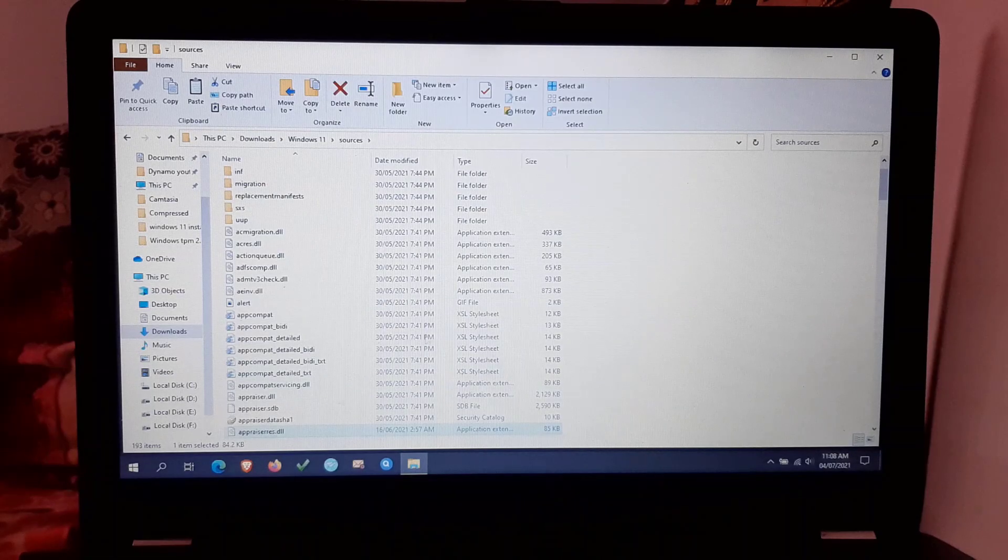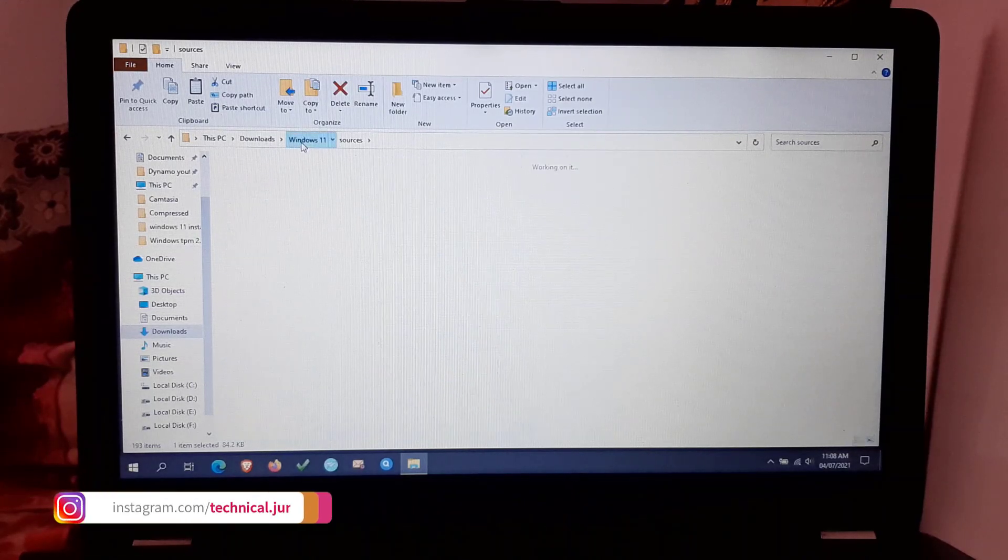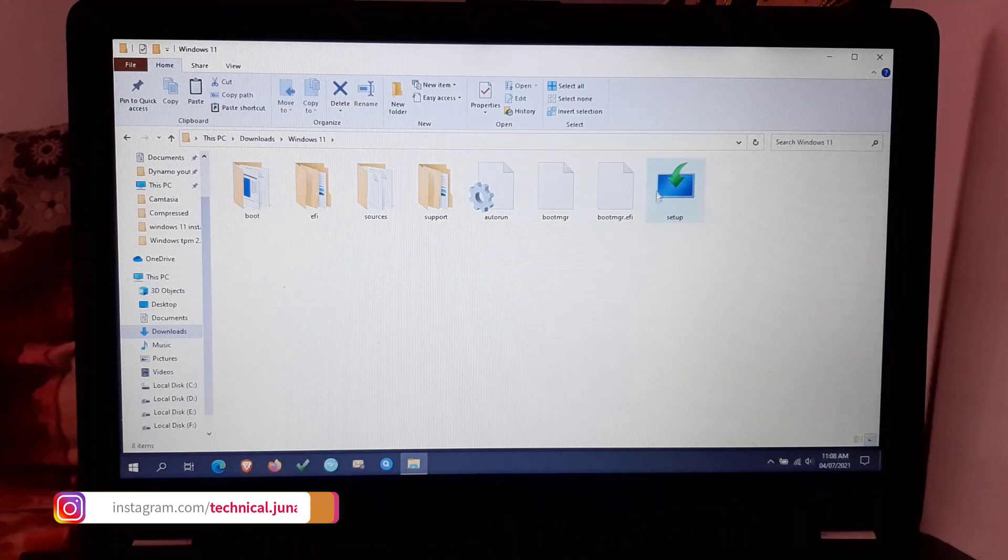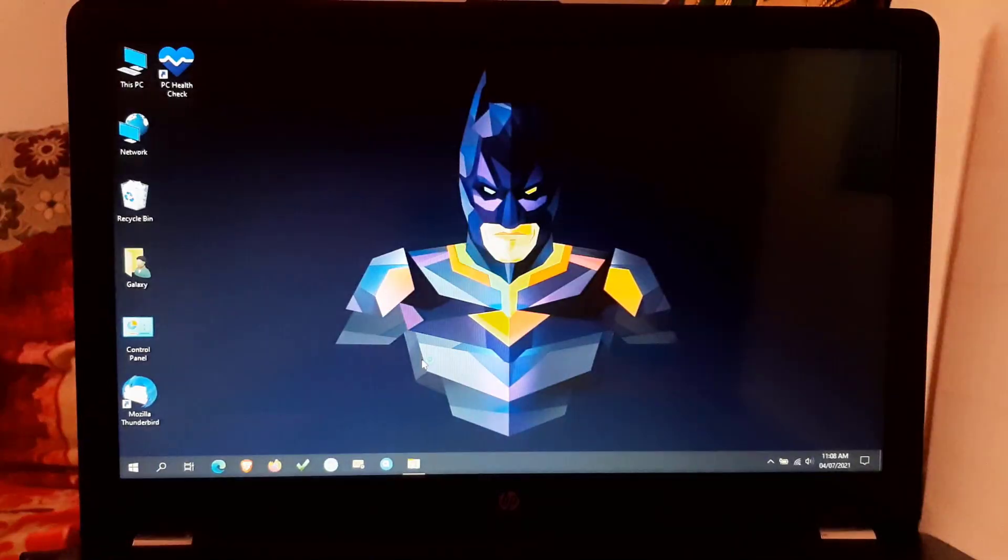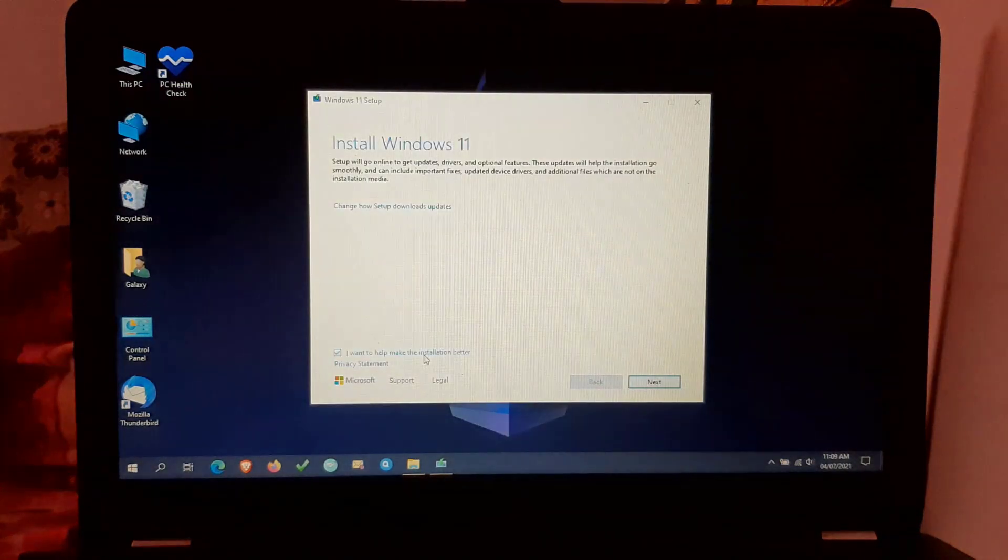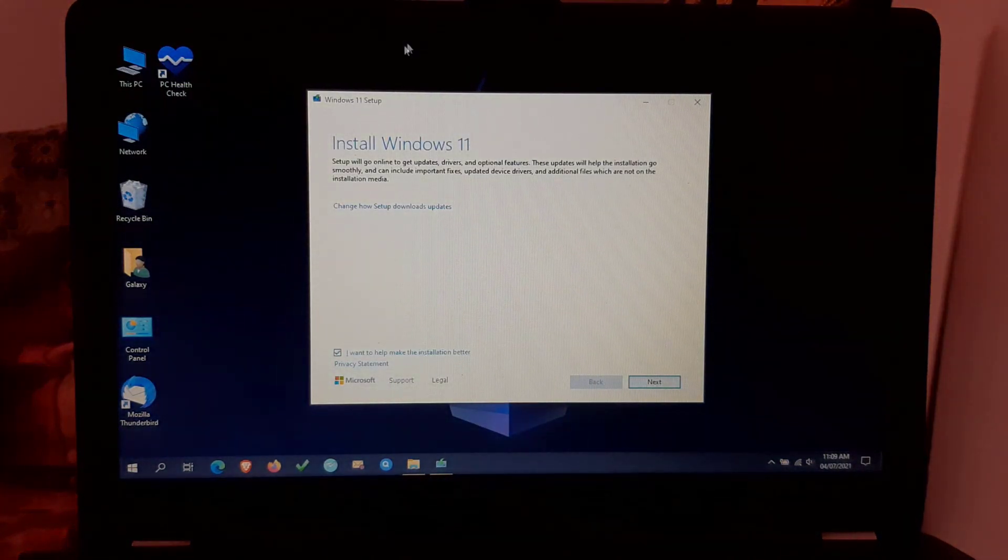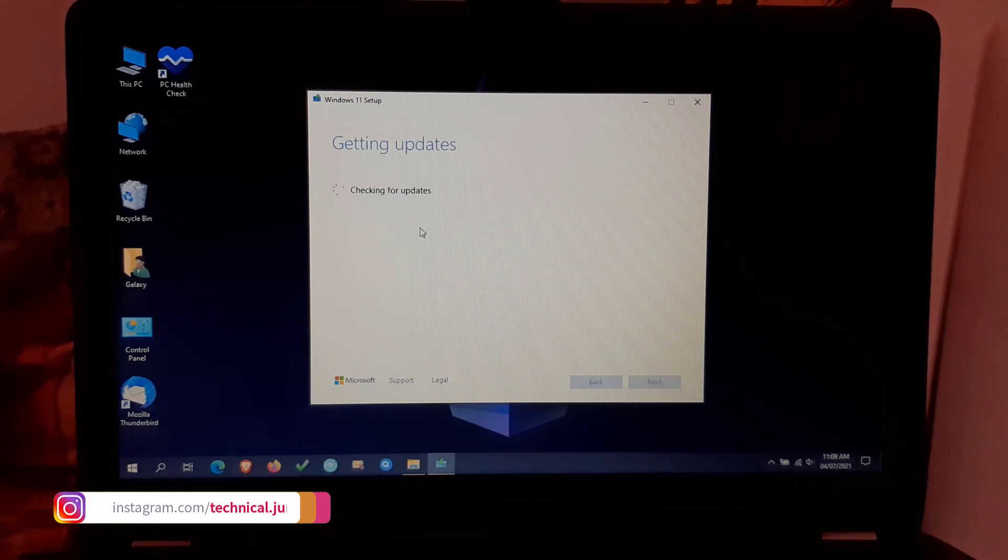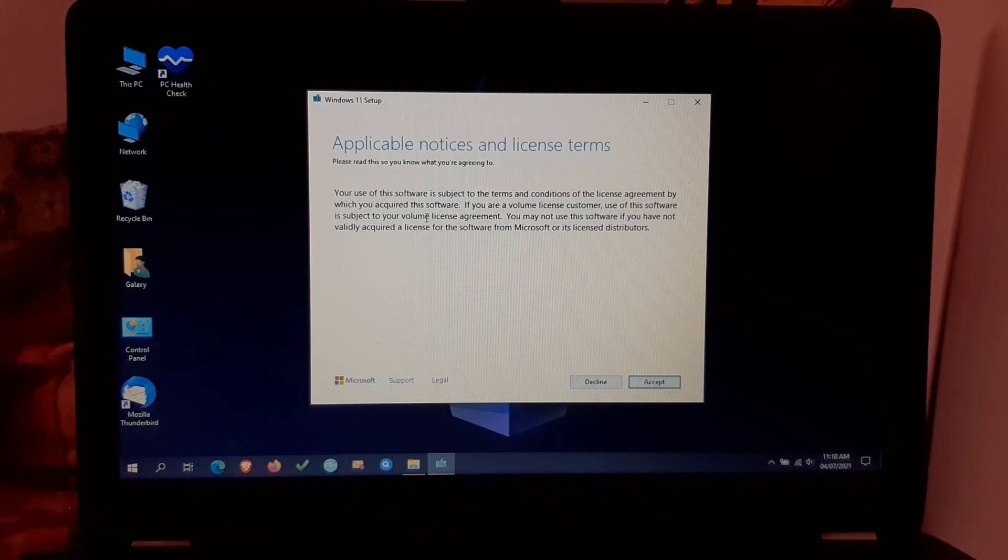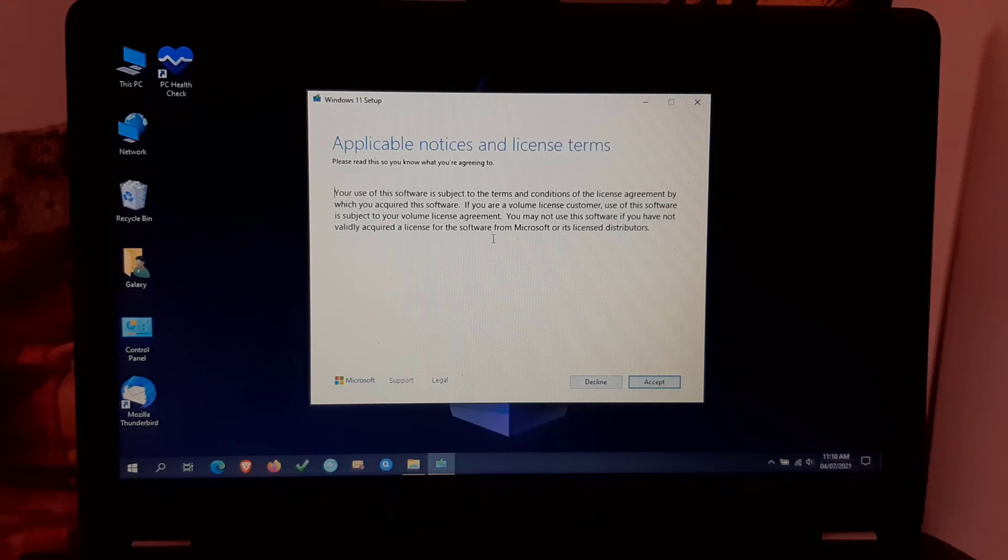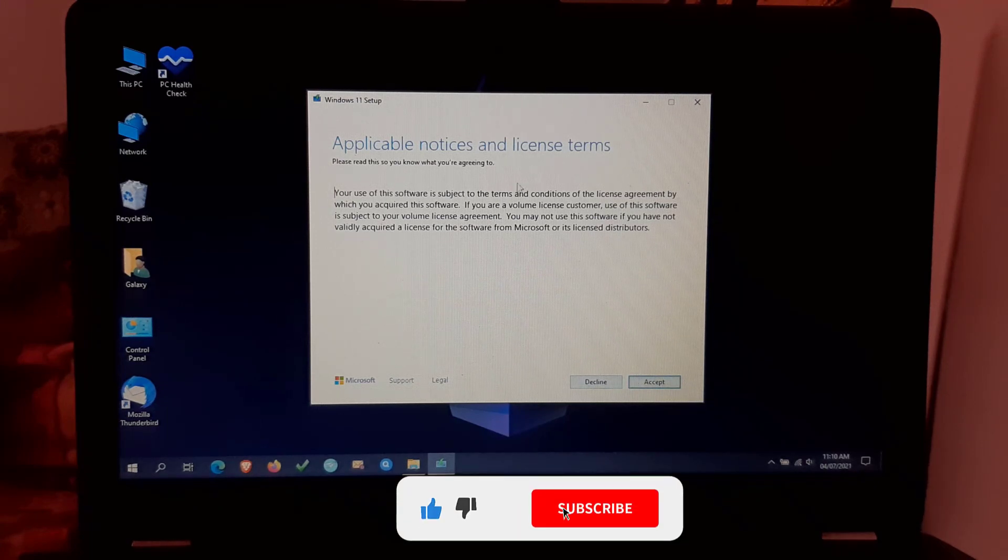Now let's check if we are able to install Windows 11 without TPM 2.0 module. Now the Windows 11 installer is opened. As you can see here, the installer is not asking for TPM 2.0 support. Now we are able to install Windows 11. So friends,